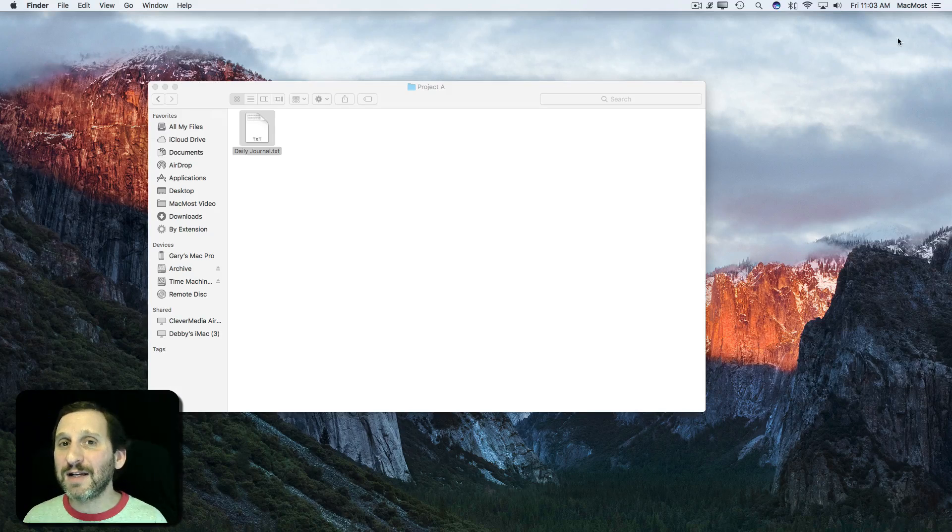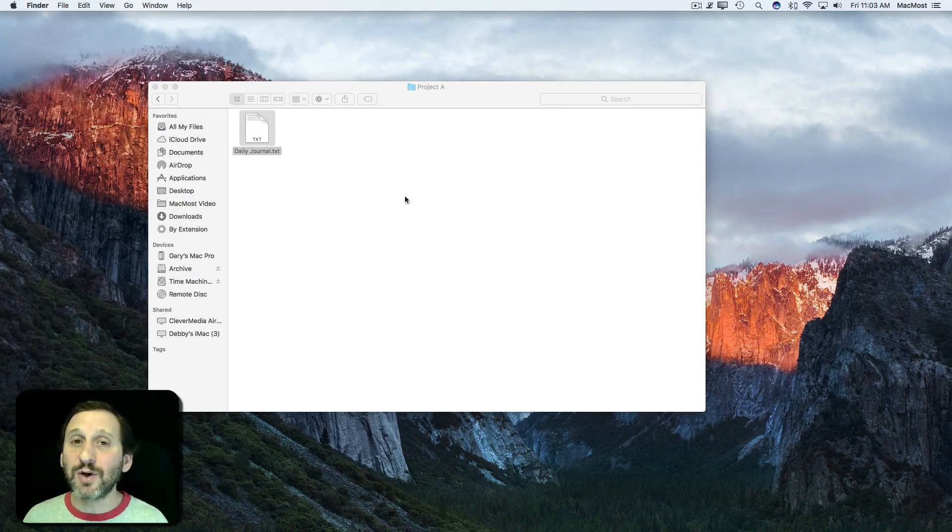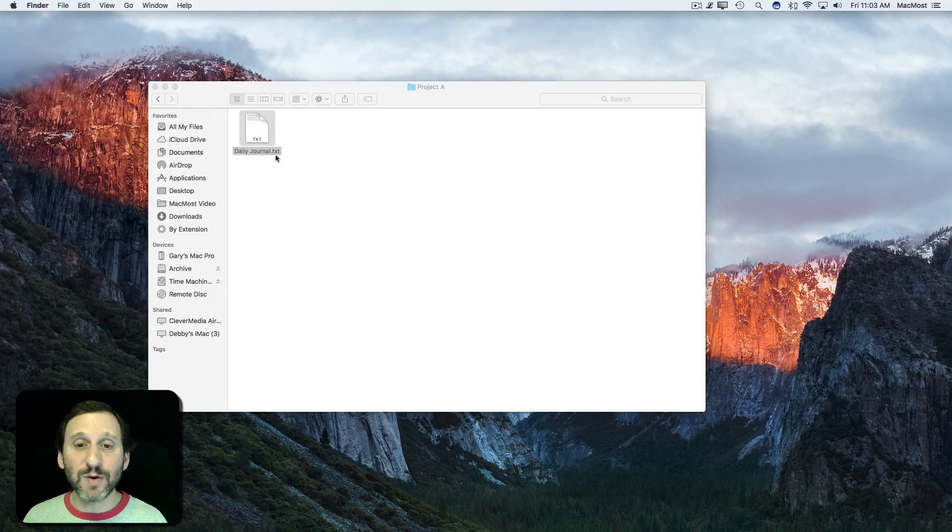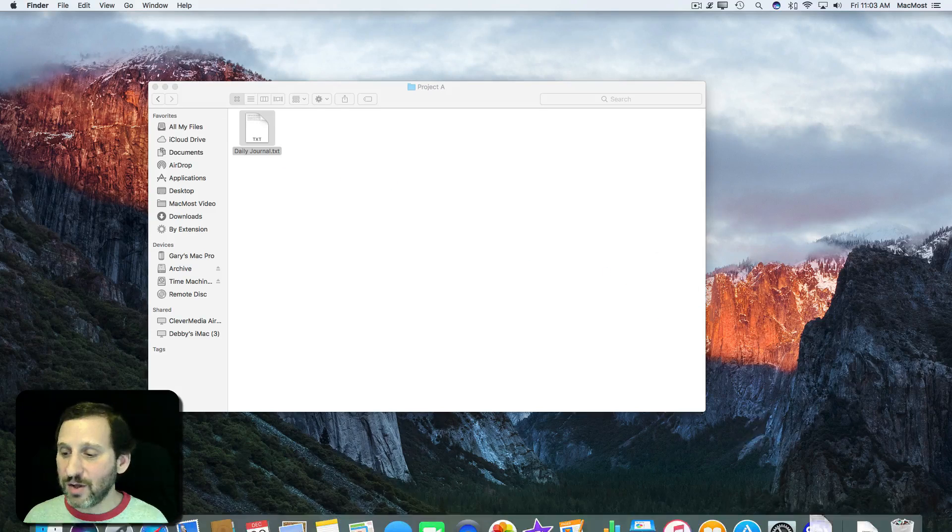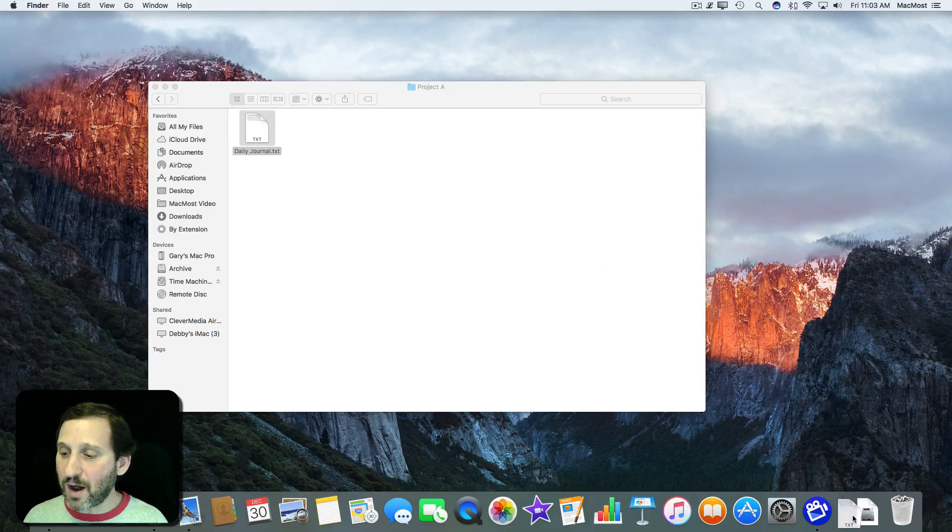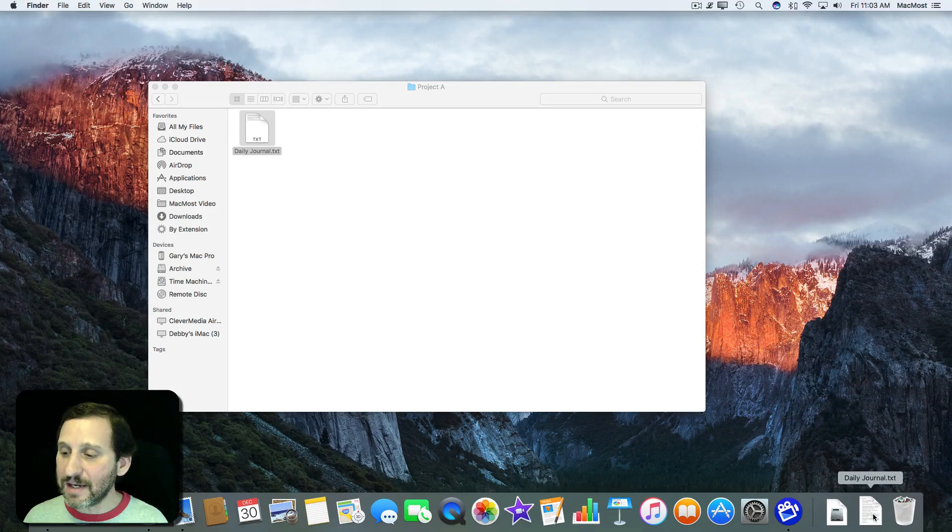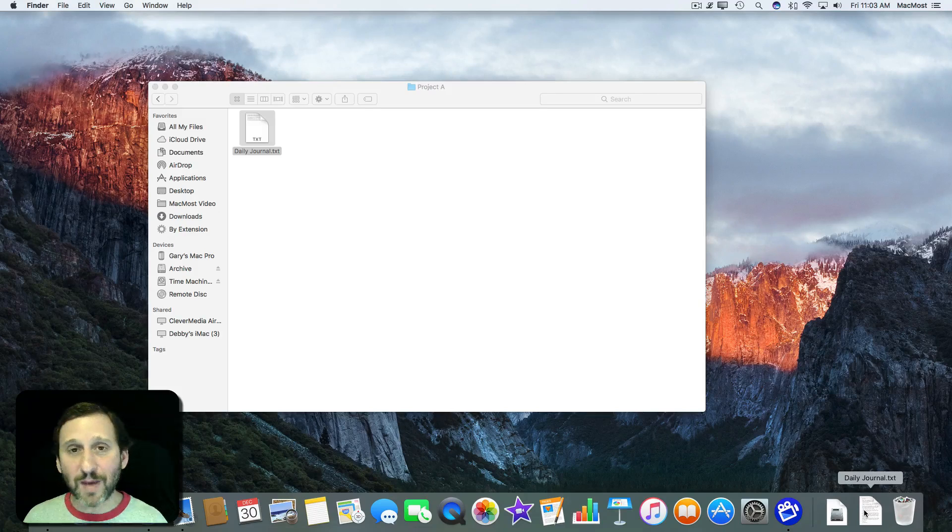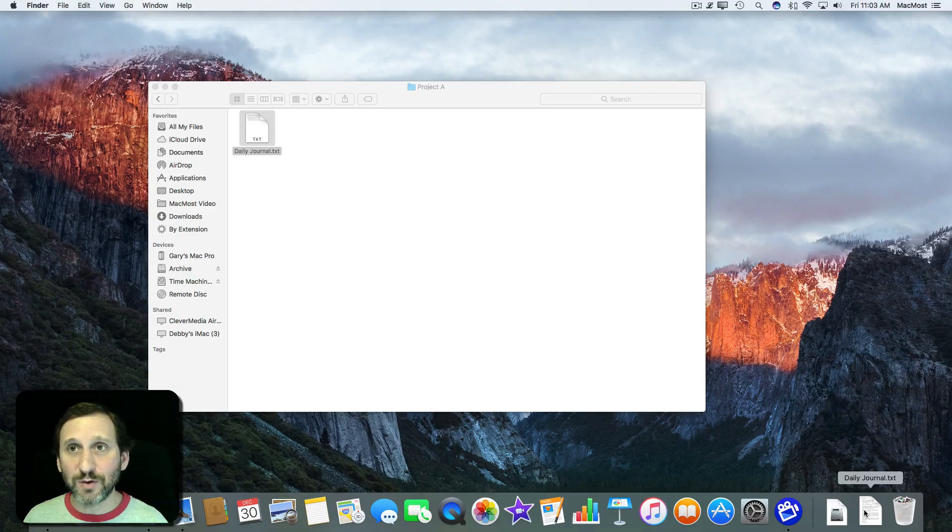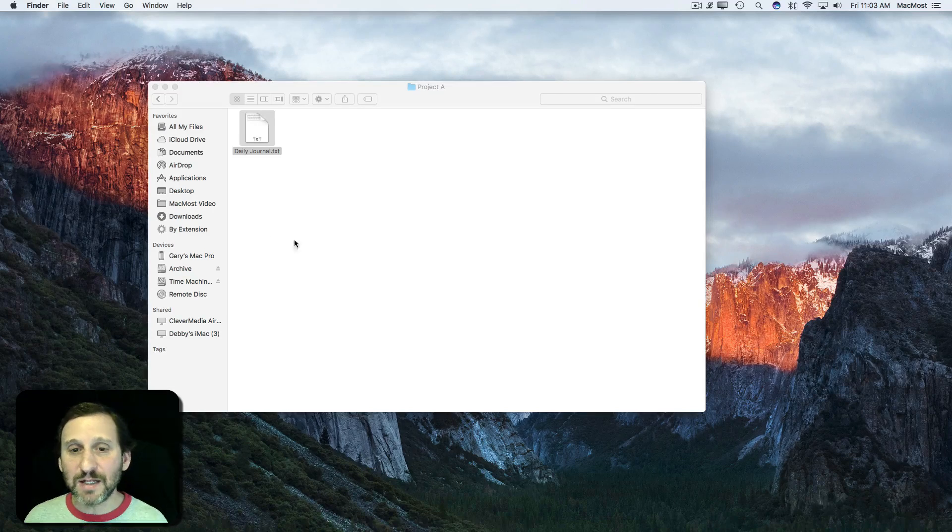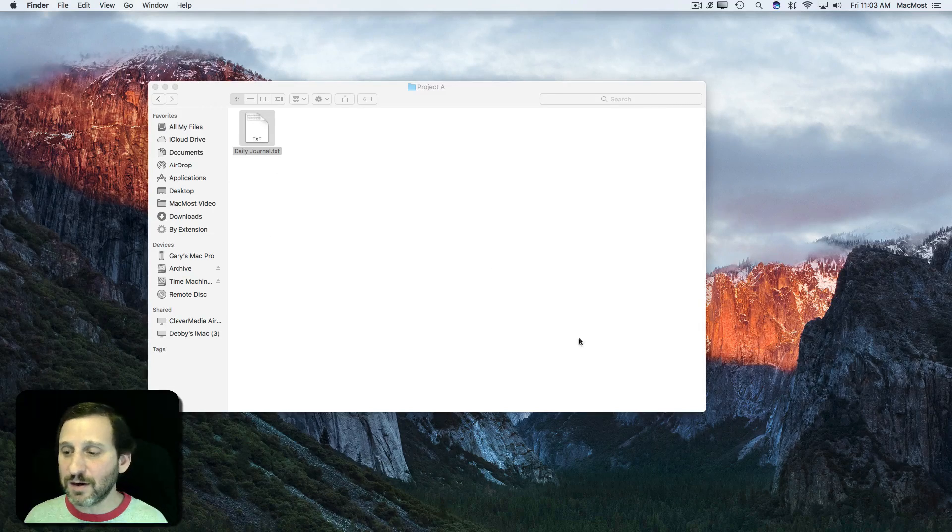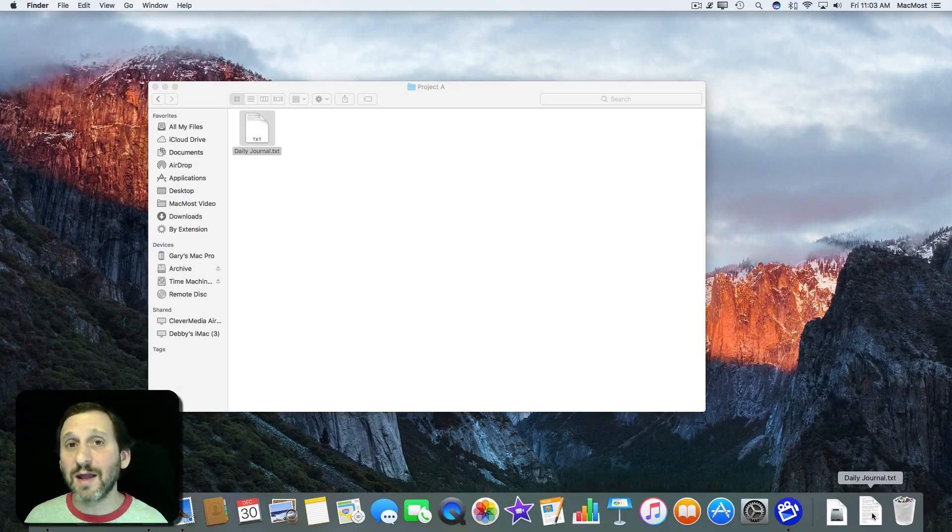However, I like to keep a clean desktop so there are other ways to do it. Like for instance I can drag this file to the dock, to the right side of the dock, add it here. That also creates an alias. It does it automatically. I don't have to hold down any special keys. You can see the original file is here but there's a shortcut to it in the dock.